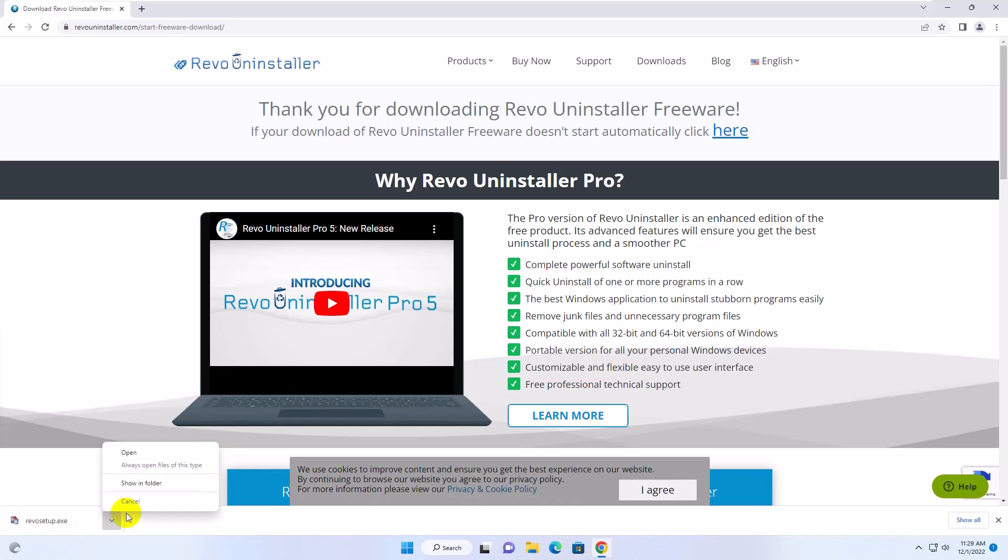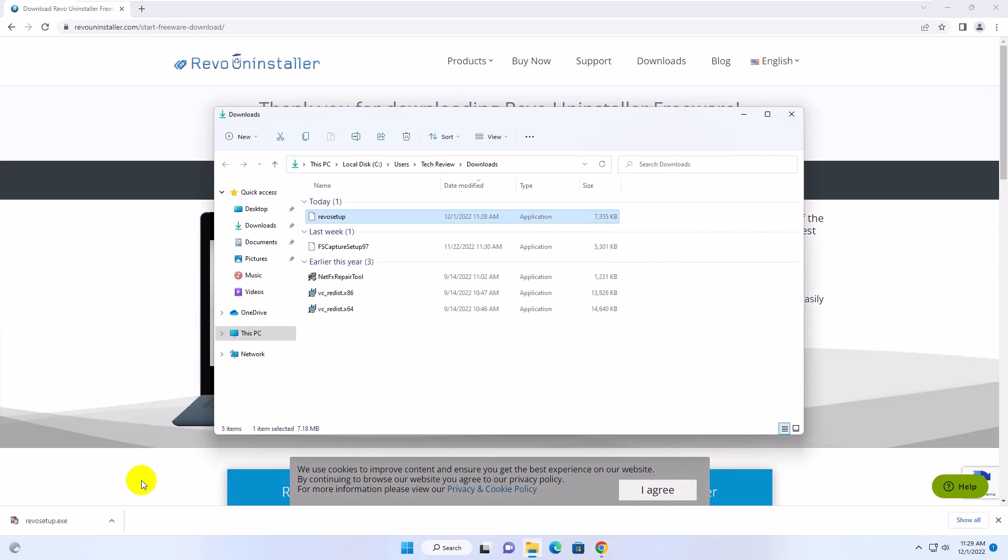After finishing the download, go to the downloaded folder, double click on it.